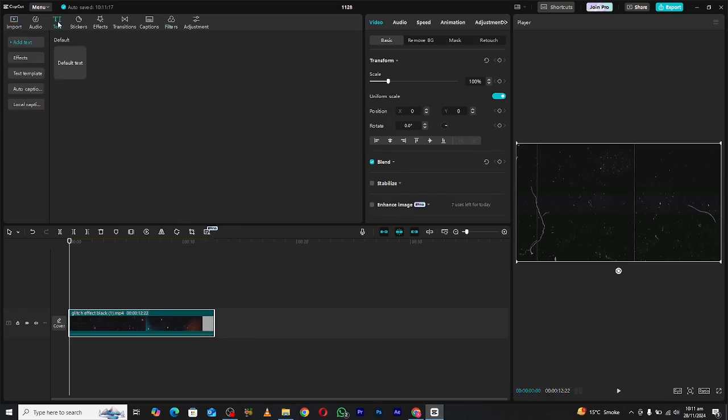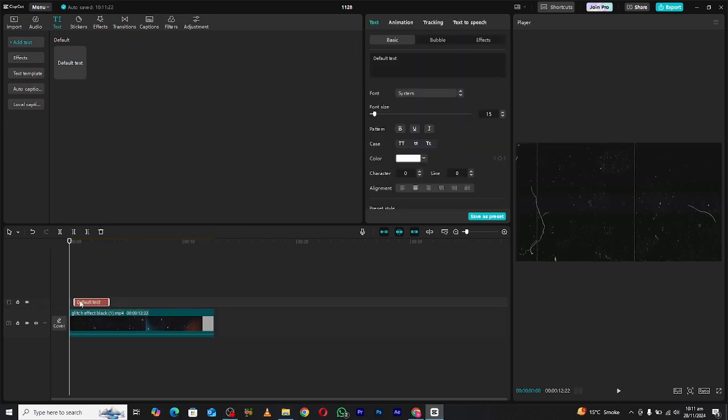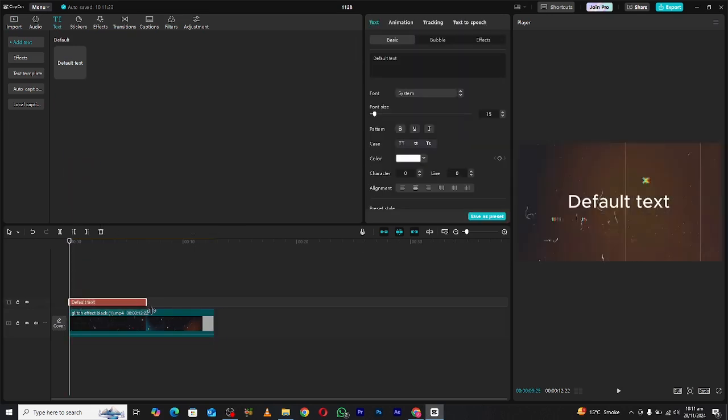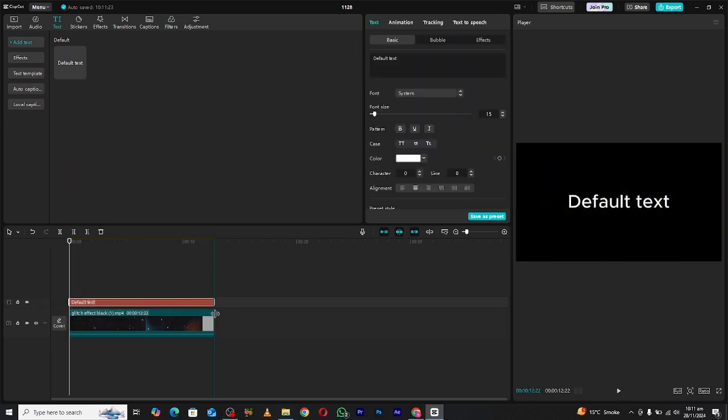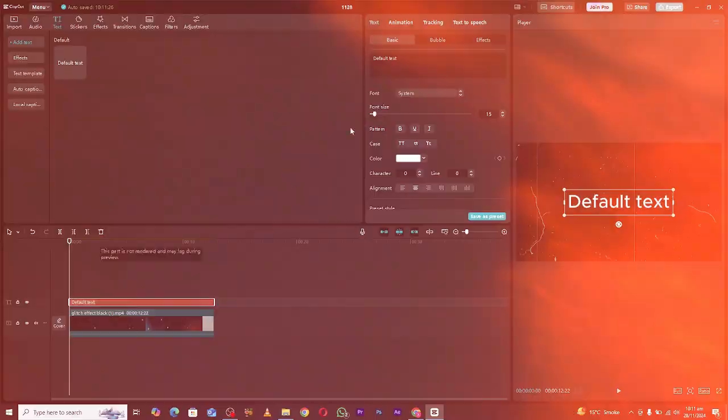Once imported, drag it onto the timeline and ensure it's properly scaled to fit your project dimensions.